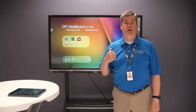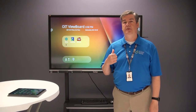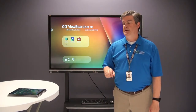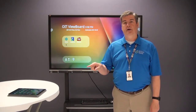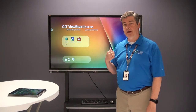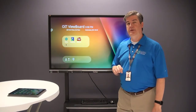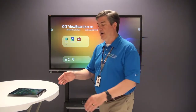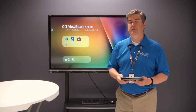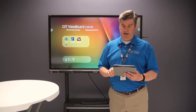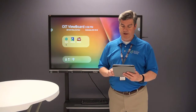In this video we're going to use the vCast sender to mirror our iPad to the IFP. The first thing we want to do is on our iPad, go to the App Store and download the vCast sender app. I'm going to go ahead and open mine.